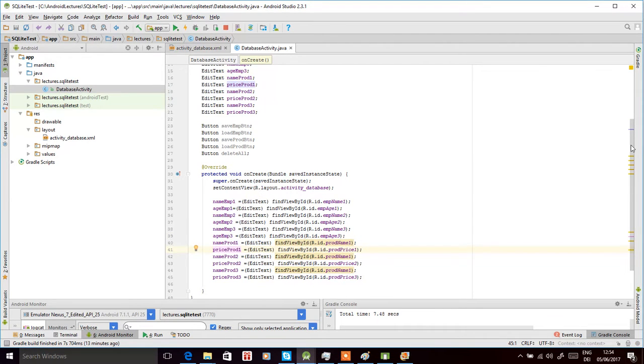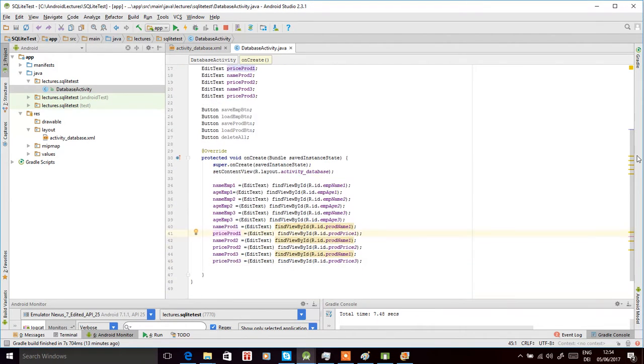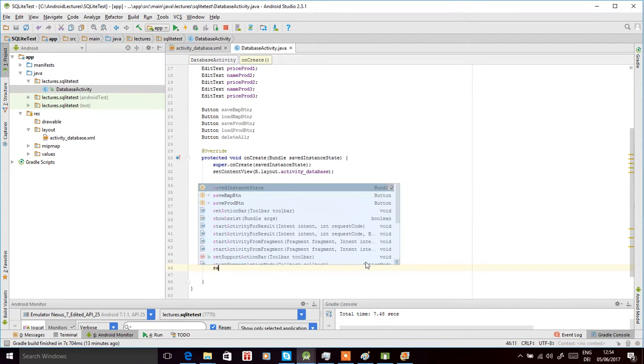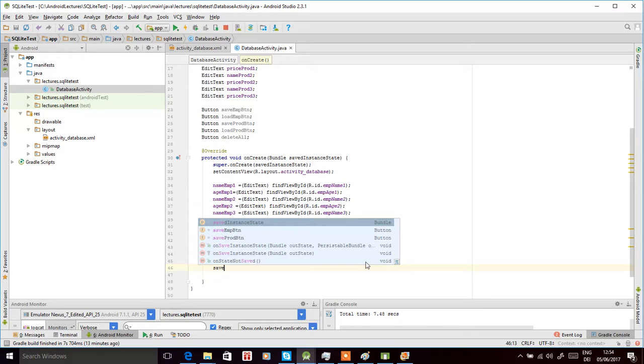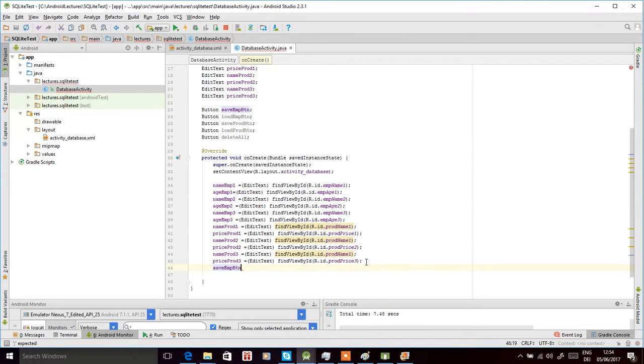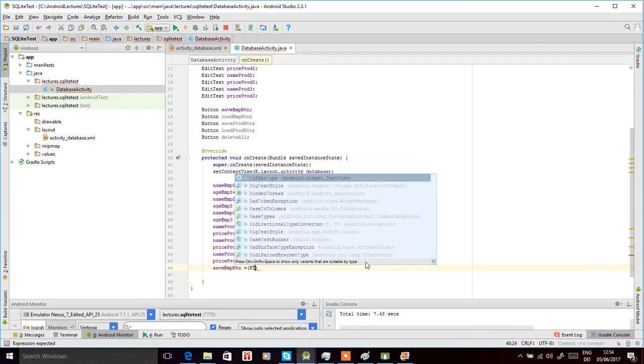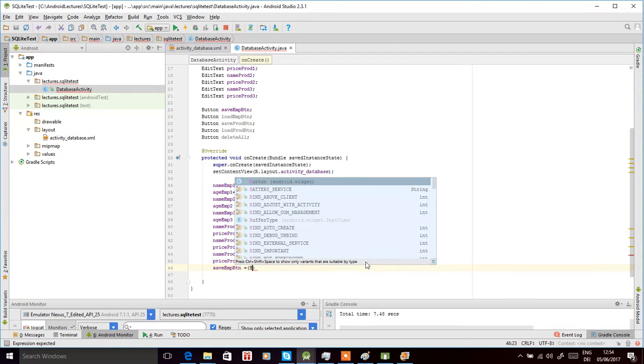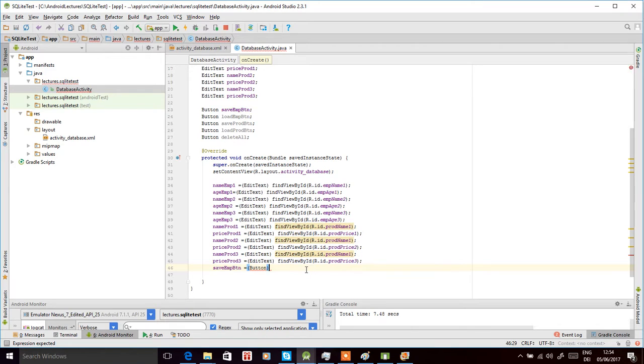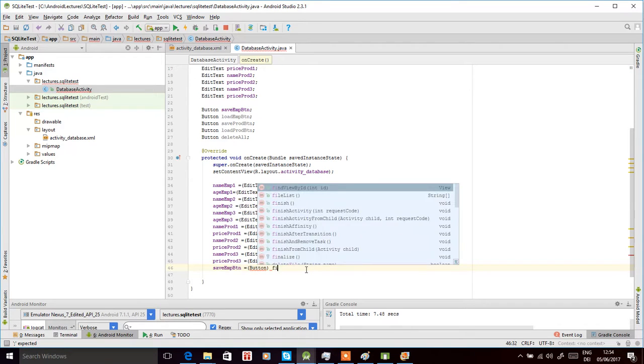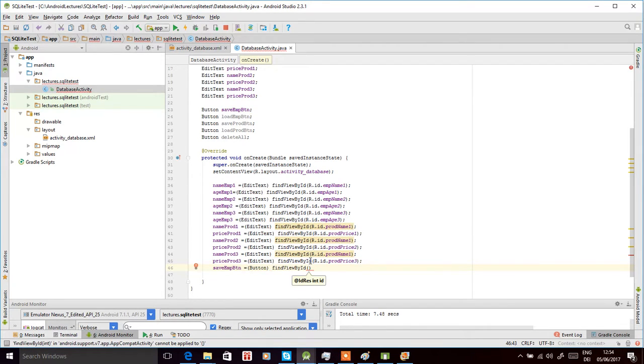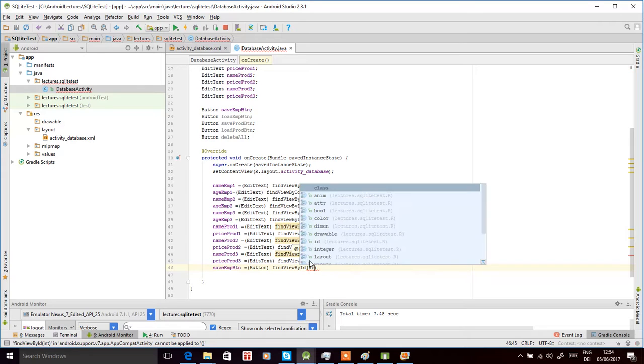Now we do the same for the buttons. Let's write save employee button here, and then equal to, cast it to a button, and then use the function findViewByID to find this view inside our layout, ID.saveEmployeeTable.